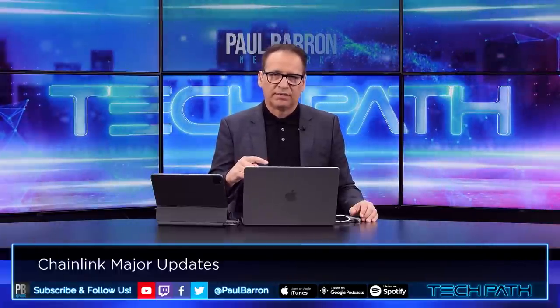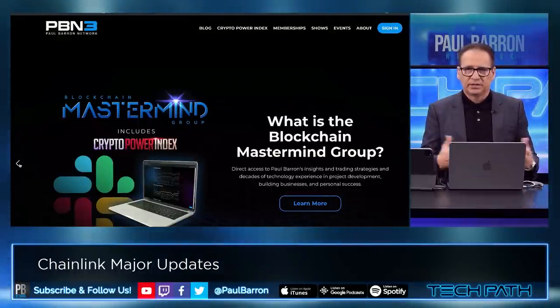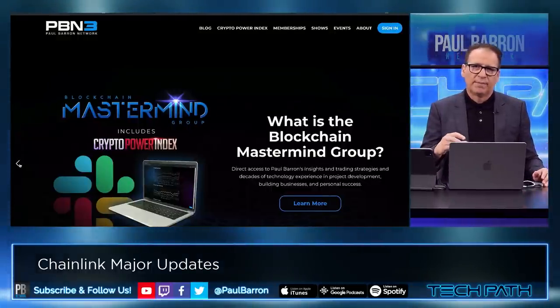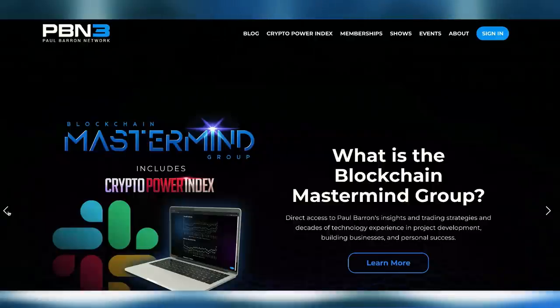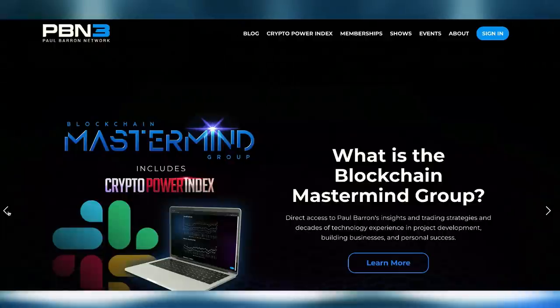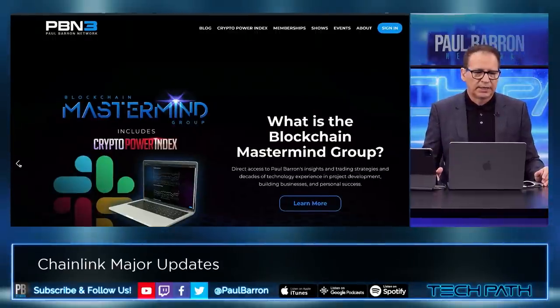Before we get started, if you have not checked out our website just go to pbn3.com. There are a couple of things you can do over there — you can get into something we call the Crypto Power Index. We also have a program that includes the Crypto Power Index, which is our mastermind — a private group hosted by me over on Slack. We do a lot of communication, get early access to CPI drops, additional trading insights, and my own research. Leave a link down below in the description.